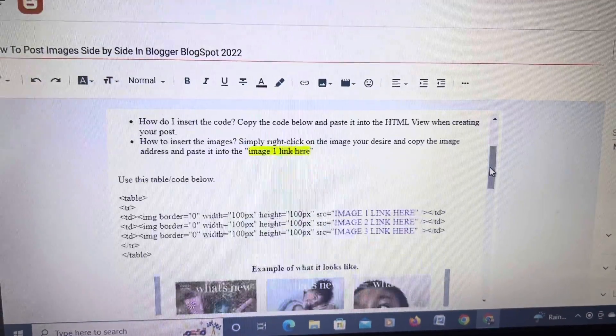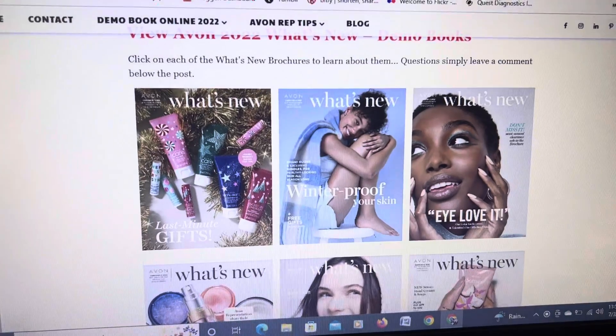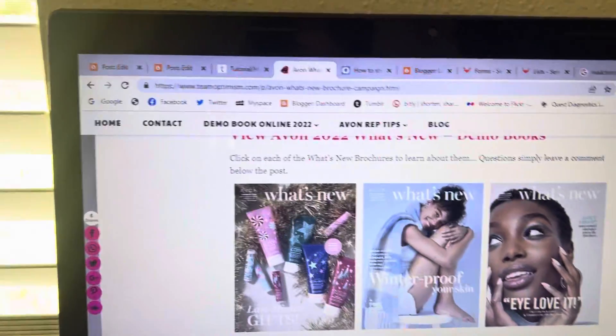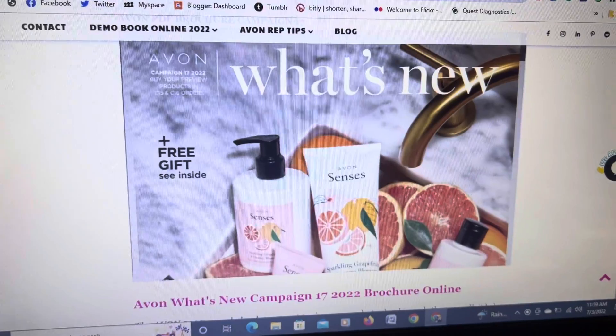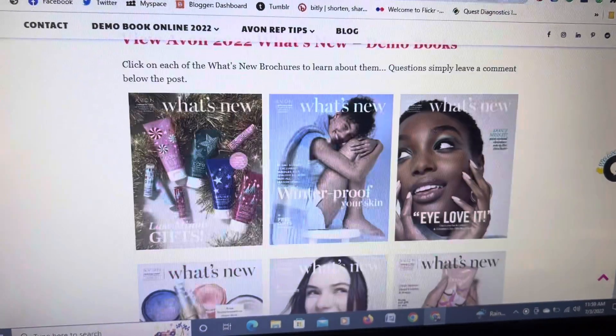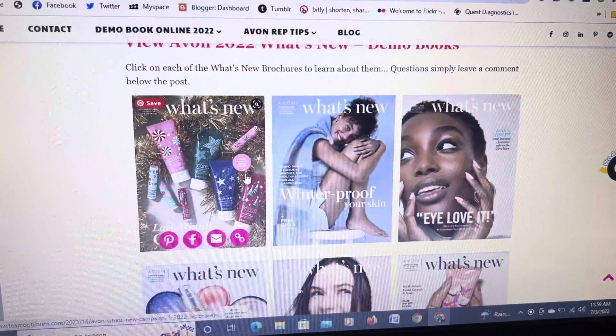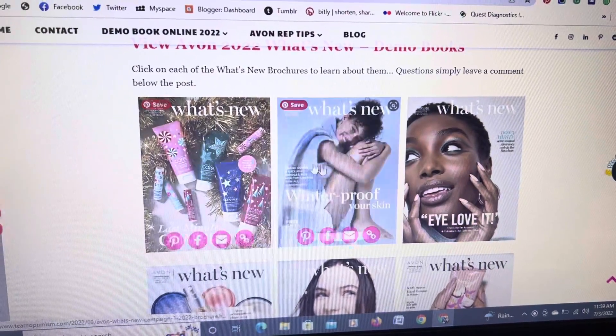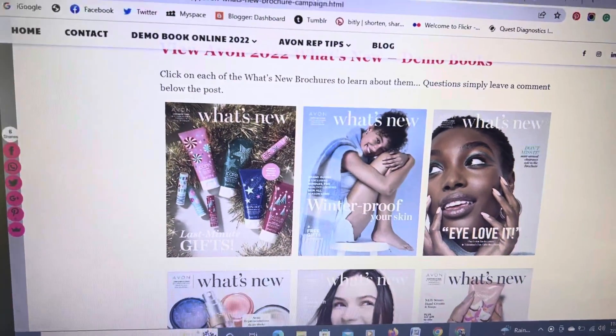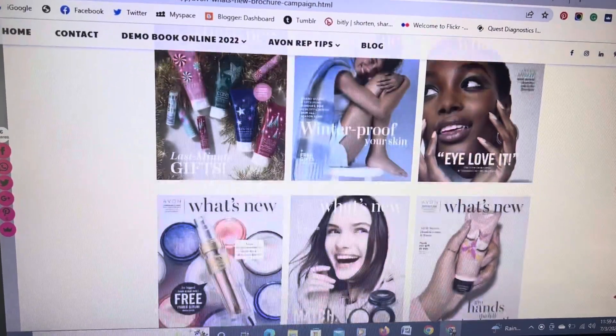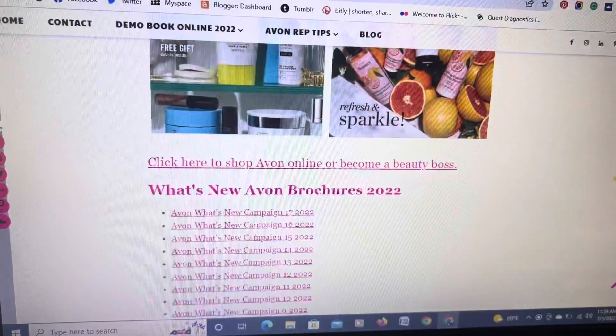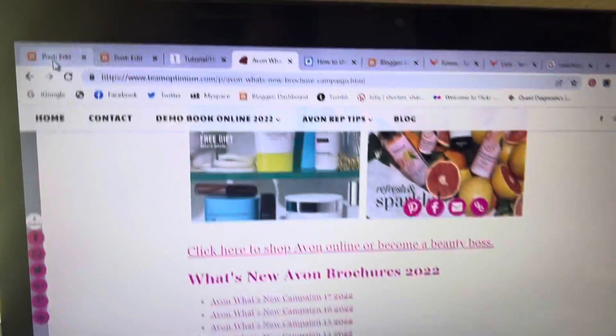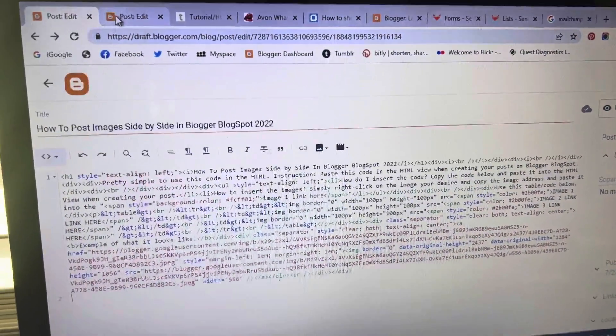For example, I have another blog. This is Team Optimism. I'm also an Avon representative. So it took me forever to try to find out where to find that code to put the images side by side. This is what it looks like. So let's go back to the post that we're working on.